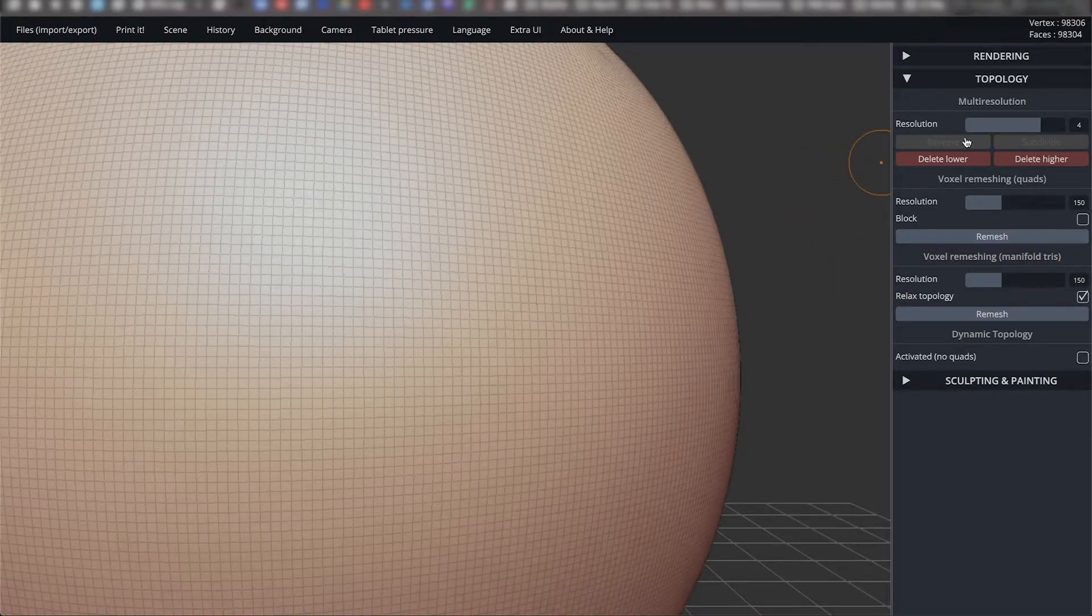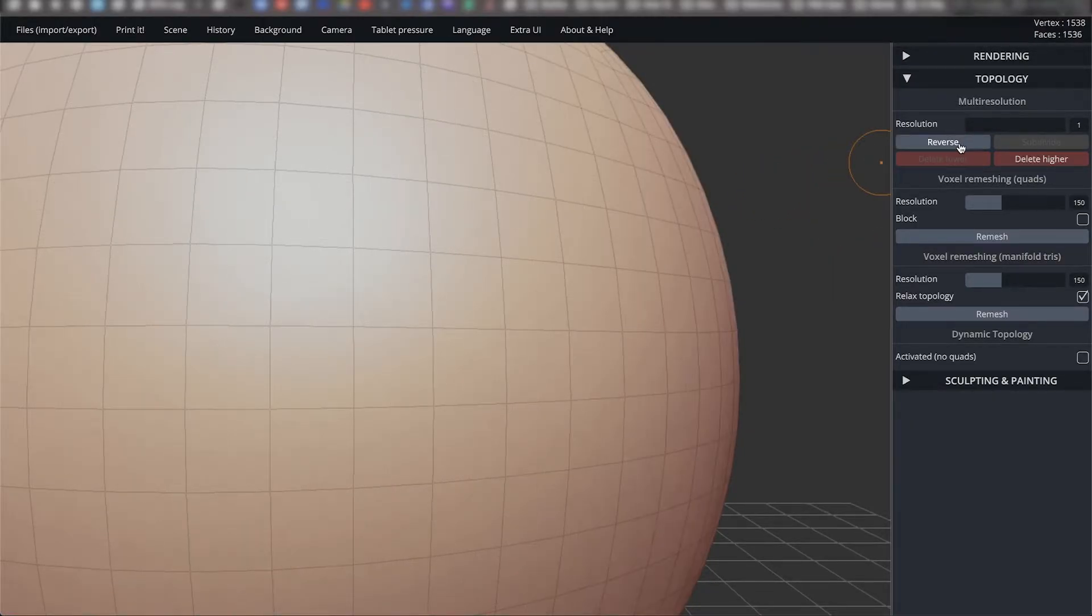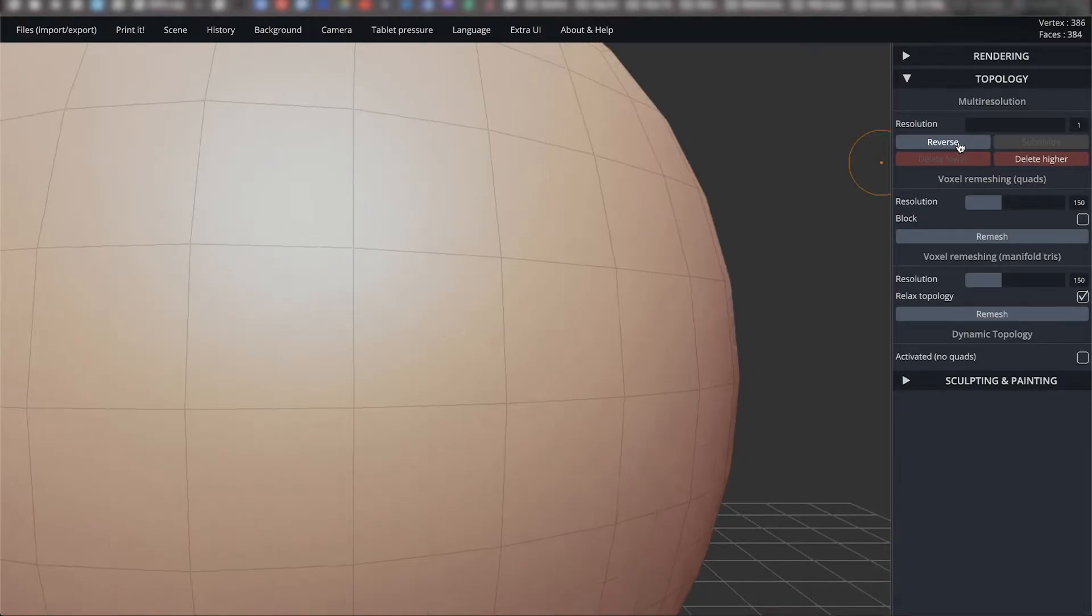The reverse button is normally grayed out unless you are in the lowest resolution setting. Reverse does the opposite of subdivide. It lowers the resolution of the object.